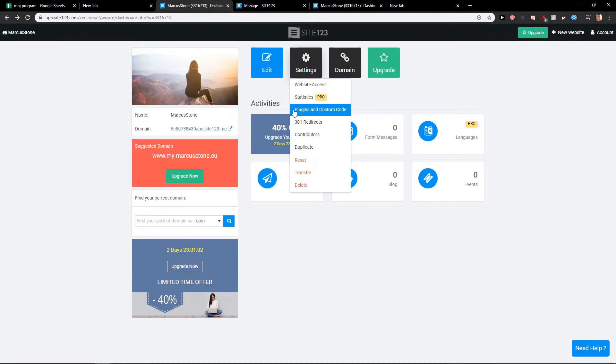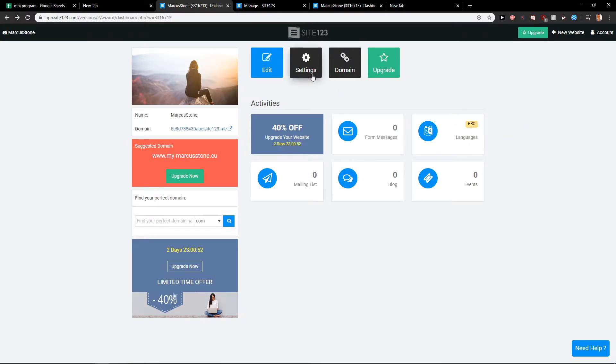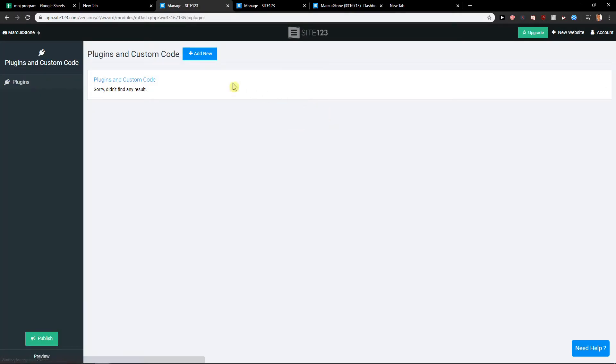You're going to see Plugins and Custom Code. But to access the custom code, you need to upgrade the version. So that's really important - Settings, Plugins, and Custom Code.